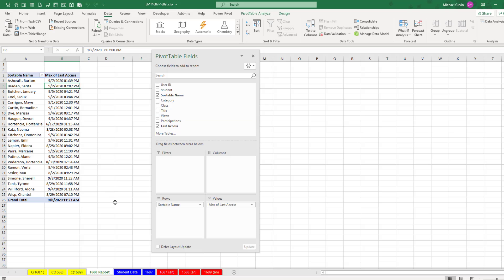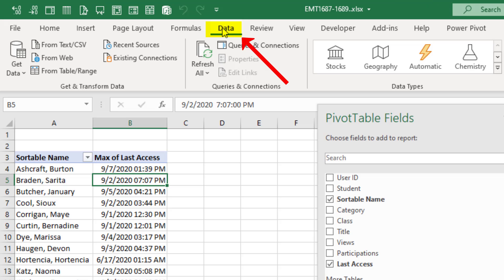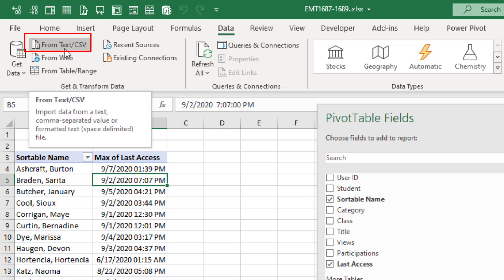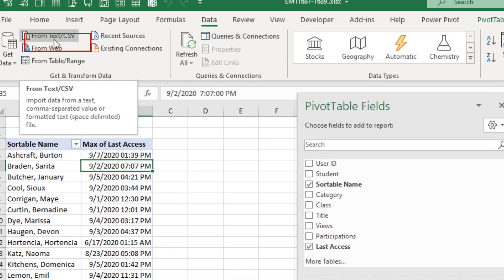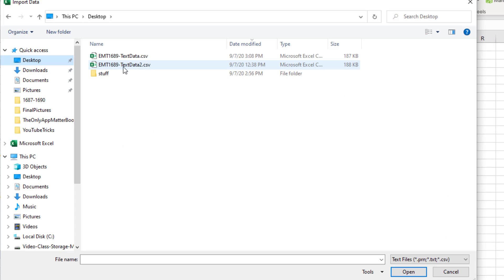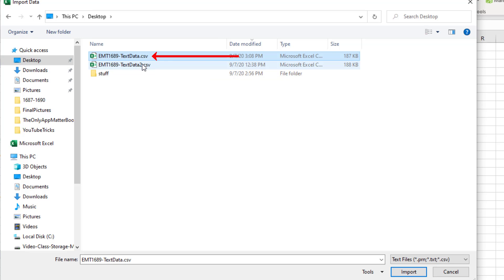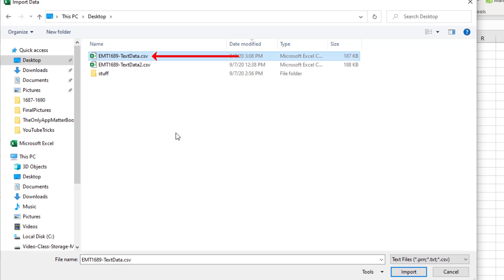This is the pivot table report we created last time. But all we want to do is, in this video, go to Data. And in the Get and Transform group, we can click on From Text CSV. You want to navigate, and we have a second file. We're going to see what happens when we get the next file with updated data. So the first import will be textdata.csv. Click Import.